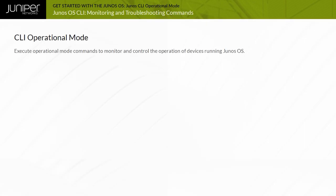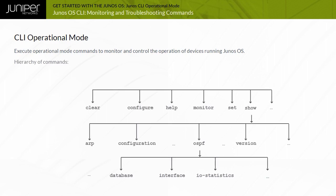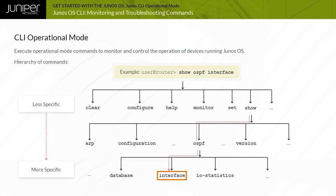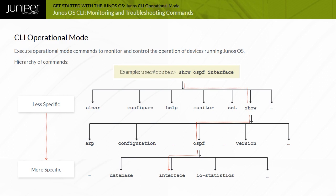You use operational mode CLI commands to monitor and control the operation of a device running Junos OS. The operational mode commands exist in a hierarchical structure as displayed. For example, the show command displays various types of information about the system and its environment. One of the possible options for the show command is OSPF, which displays information about the OSPF protocol. Specifying the interface option, as in the show OSPF interface command, outputs information about OSPF interfaces.